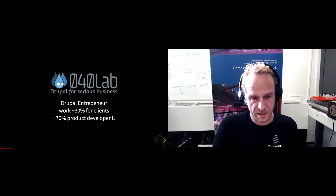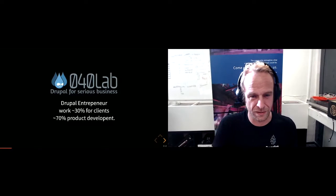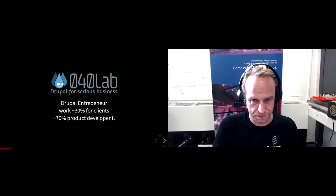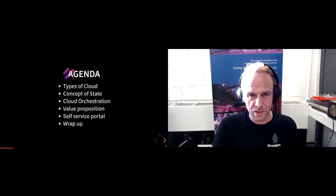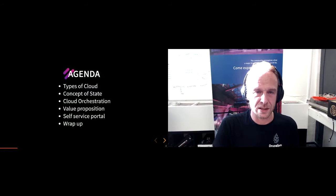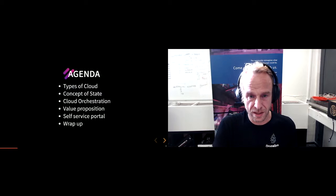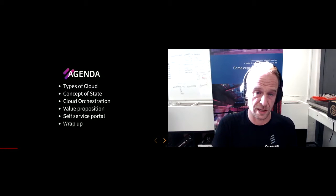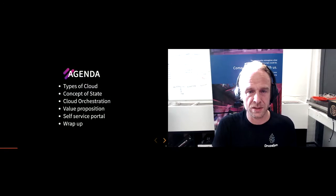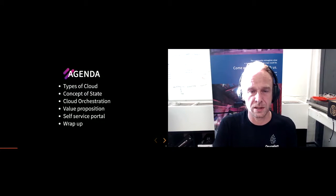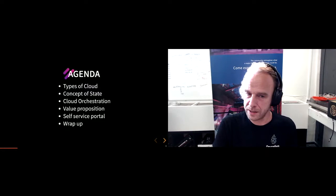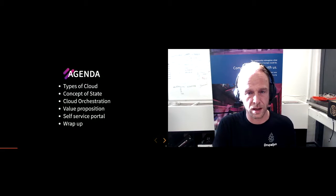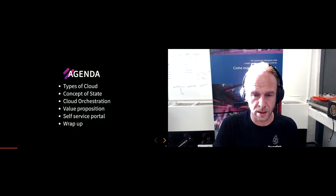I call myself a Drupal entrepreneur, which means that I work about 30 percent of my time for clients and 70 percent on product development. Today I'm going to talk about a few types of cloud, the concepts of stateful and stateless, how to orchestrate clouds, the value proposition we're working on, and getting to a self-service Drupal portal.